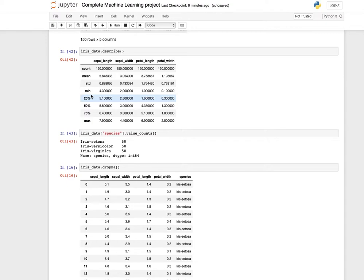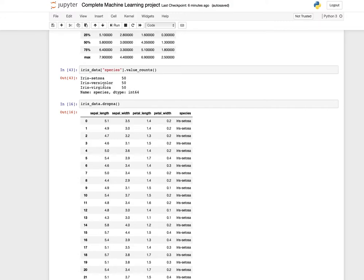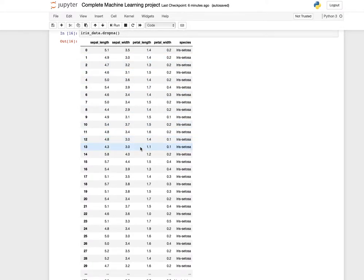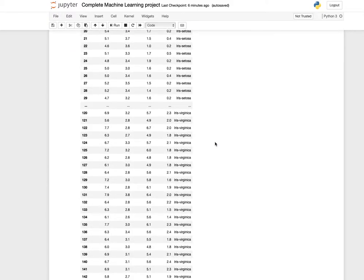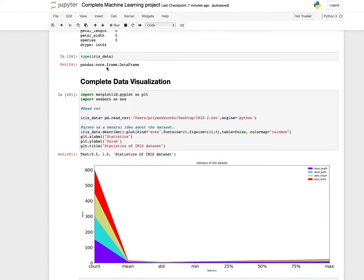For statistical information you can use describe — it will show you count, mean, standard deviation, minimum, maximum, 25th, 50th, and 75th percentile. If you want to do a value count on each species of the iris, use the value_counts function. To drop null values use dropna. A function using is_null can give you the missing values in each column — fortunately there are no missing values, so the result shows zero missing values for each column.